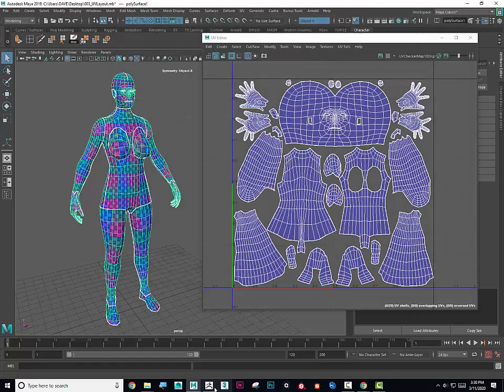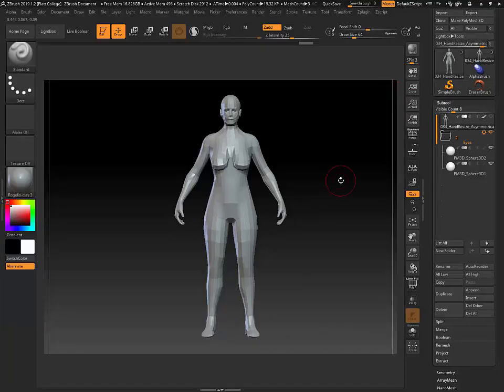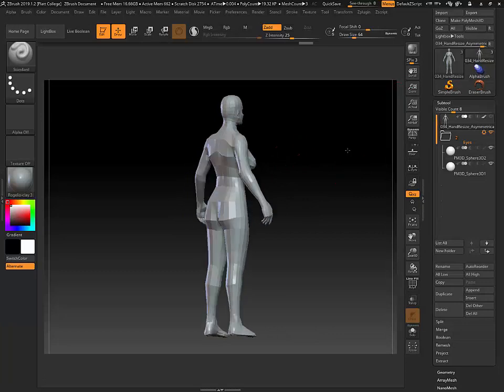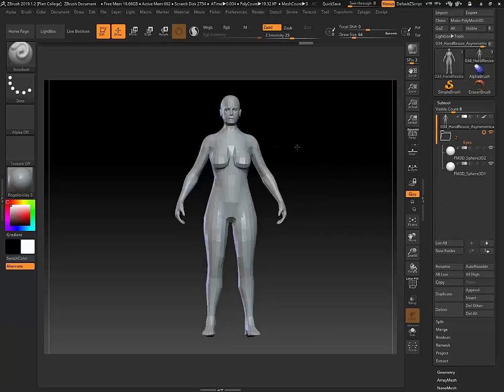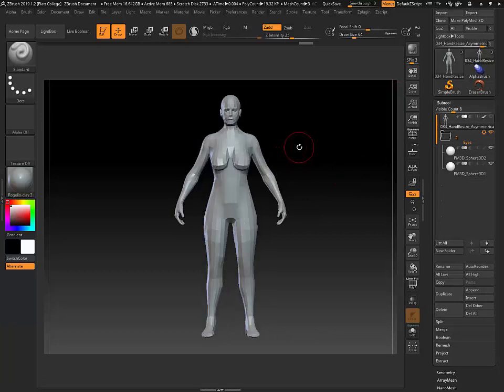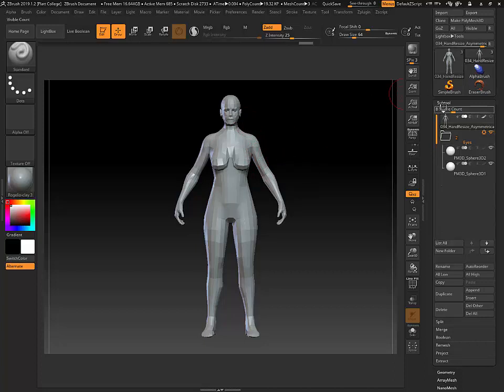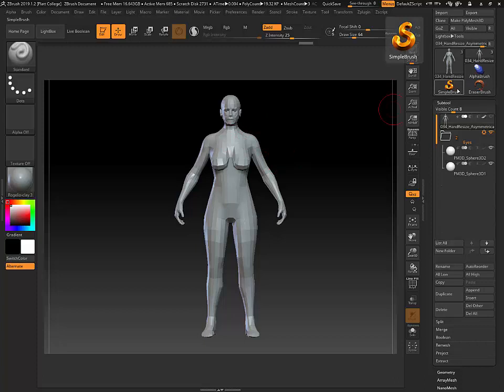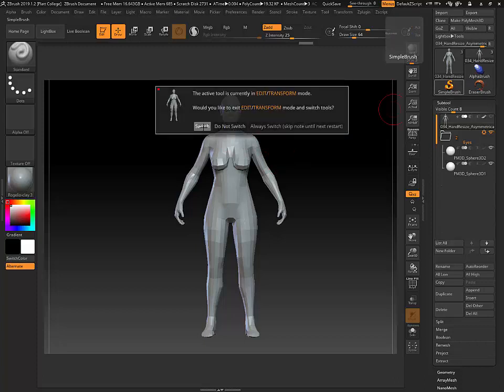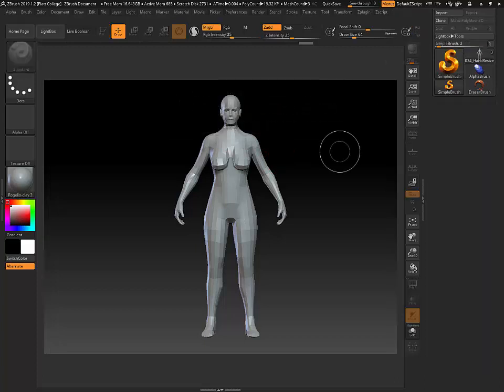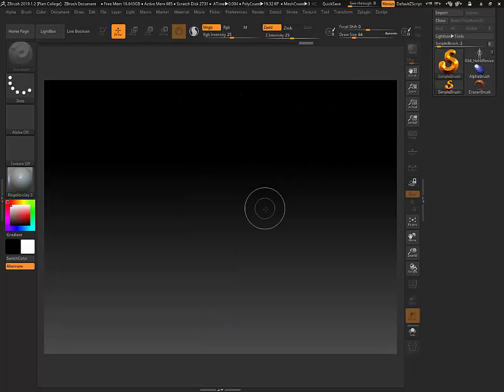Now I can go back into ZBrush. You can see that this is level one of the high-end sculpt that I have. This is the one with all the subdivisions. I don't want to overwrite this, so I'm going to switch to the simple brush and hit Control-N to clear the canvas.